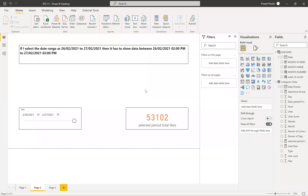Hi friends, this is Prasad. You're watching Power BI with Prasad. Today I come up with a new real-time scenario. Let me explain to you what the requirement is.